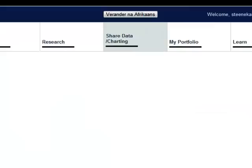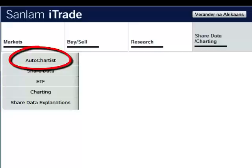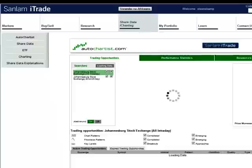To access Autochartist, first you need to be logged in to the iTrade platform. From here, click on Share Data at the top, then choose Autochartist on the left.